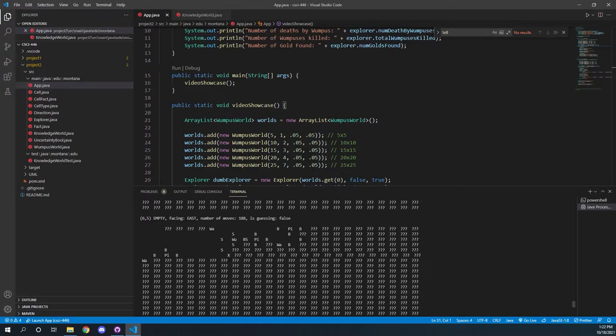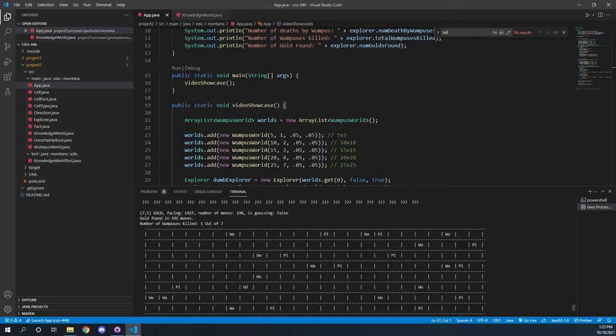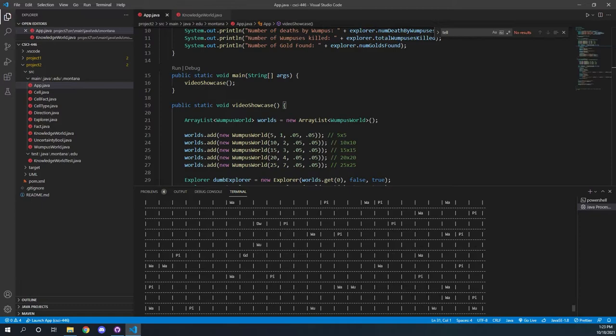And he's been able to figure out, you know, based off of like, over here. This is a breeze, and so this must be a pit here. There's some stenches around here, so that has to be a wampus, and things like that.